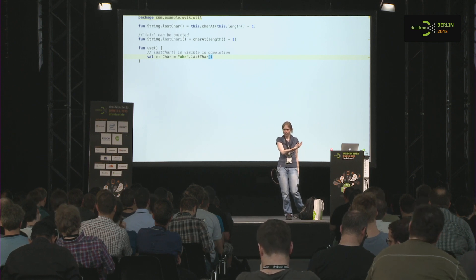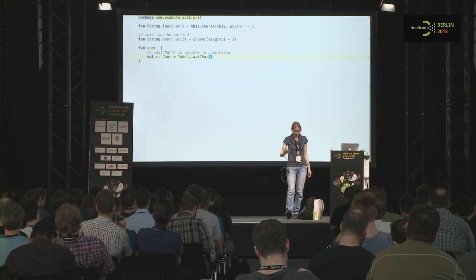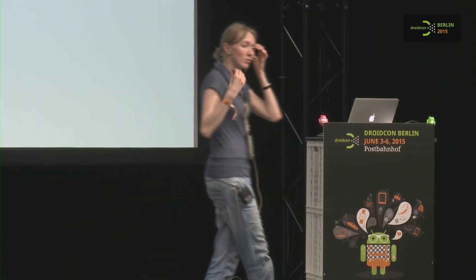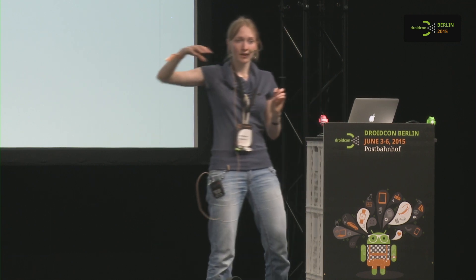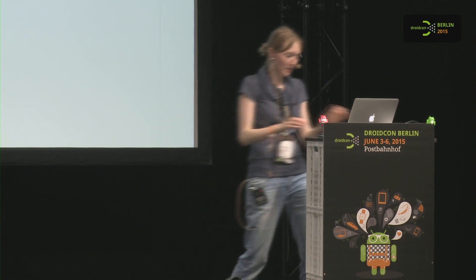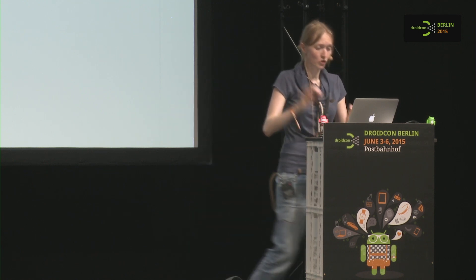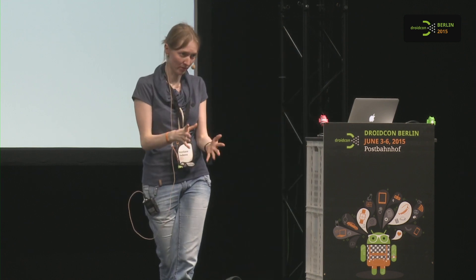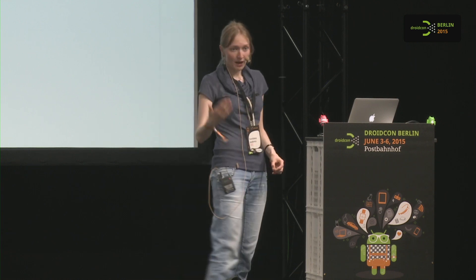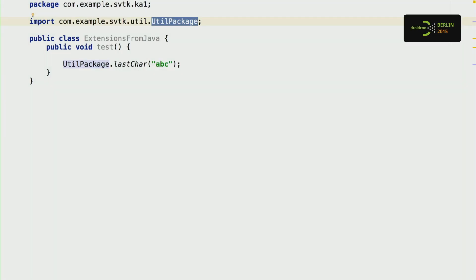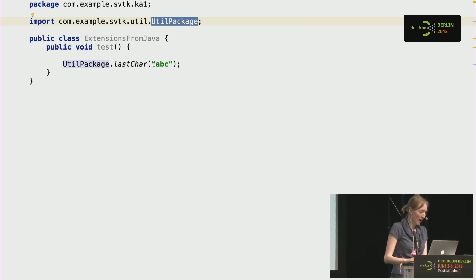How is this implemented? We can't add functions to existing Java classes, so we compile extension functions to static Java methods in a special class. If you want to use an extension function from Java, there's no problem — it looks like usual Java code. The string becomes the first argument of the static function — the receiver. So how can extensions improve our Android experience? We have the Toast.makeText function, and in Kotlin we can declare a simpler 'toast' function as an extension. This means you can write just 'toast(message)' — toast is declared as an extension function in the Kotlin library.